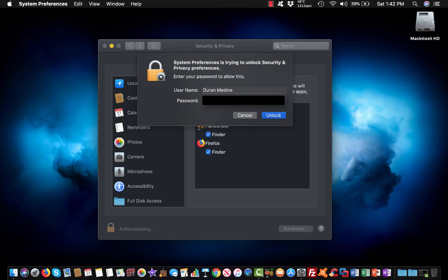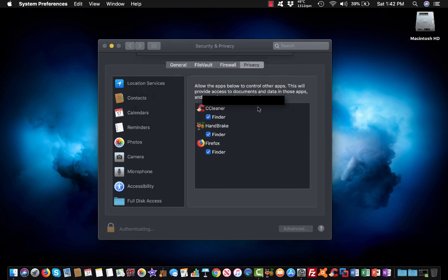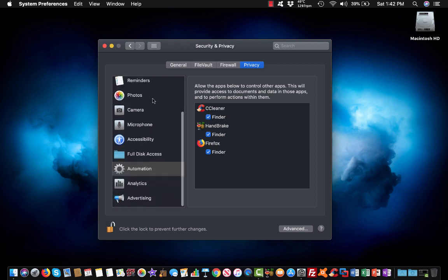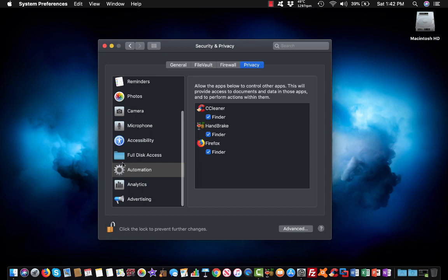Just enter your admin password and you should see CCleaner should be automatically checked. Since we're under automation, if you go under automation...